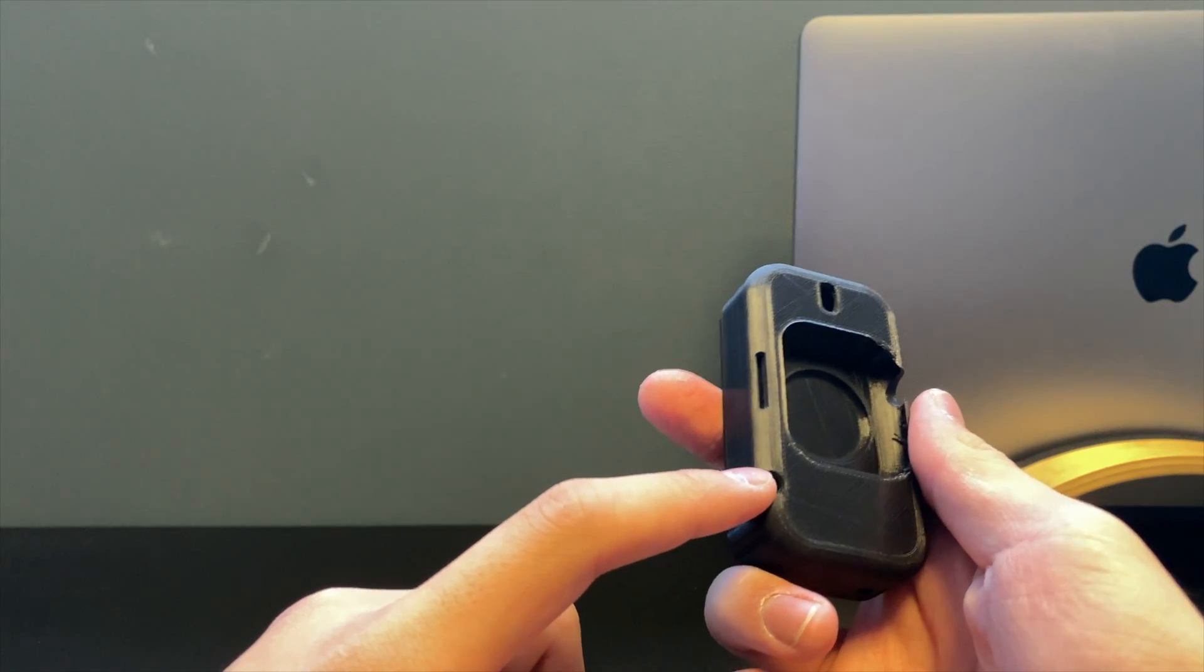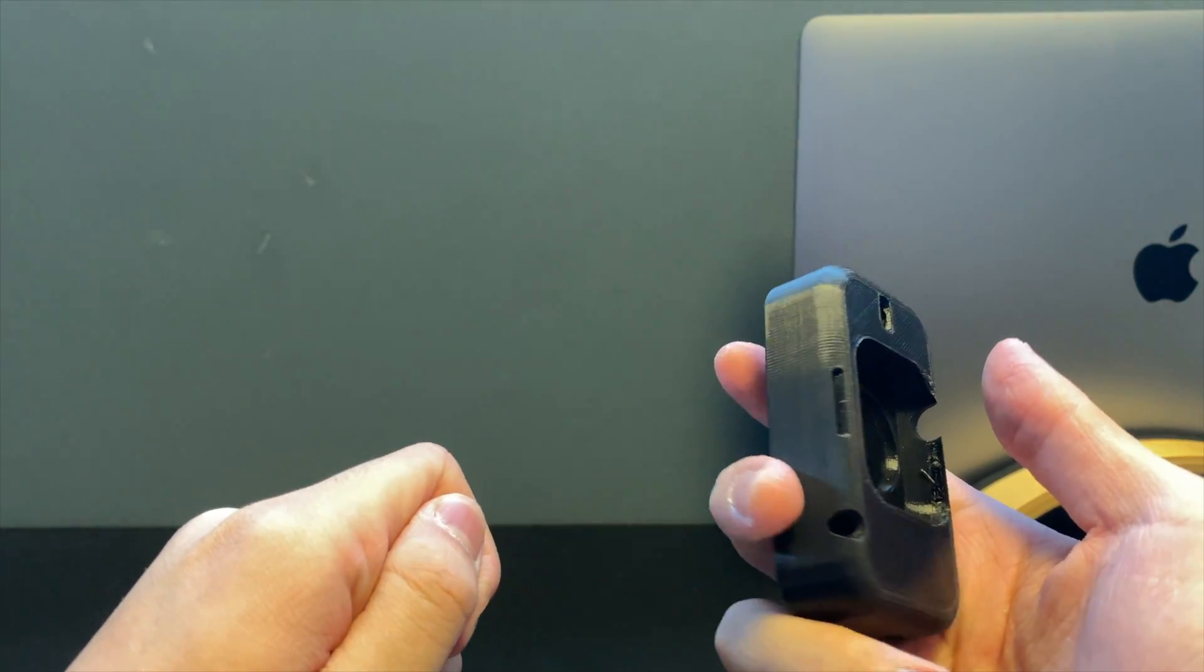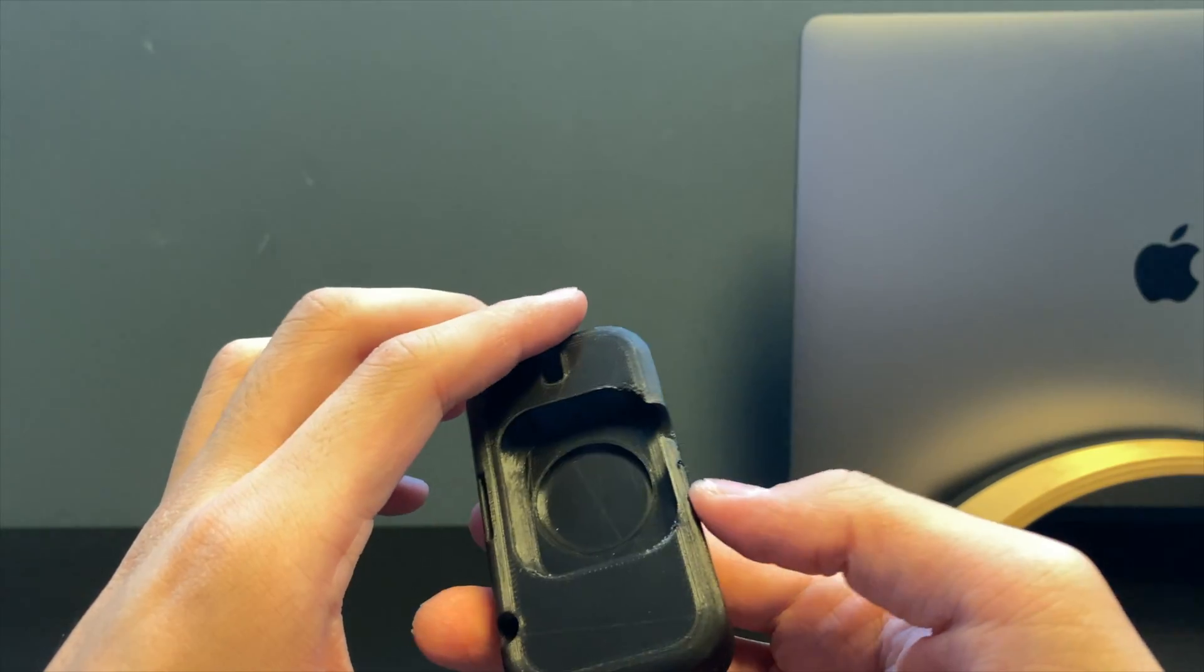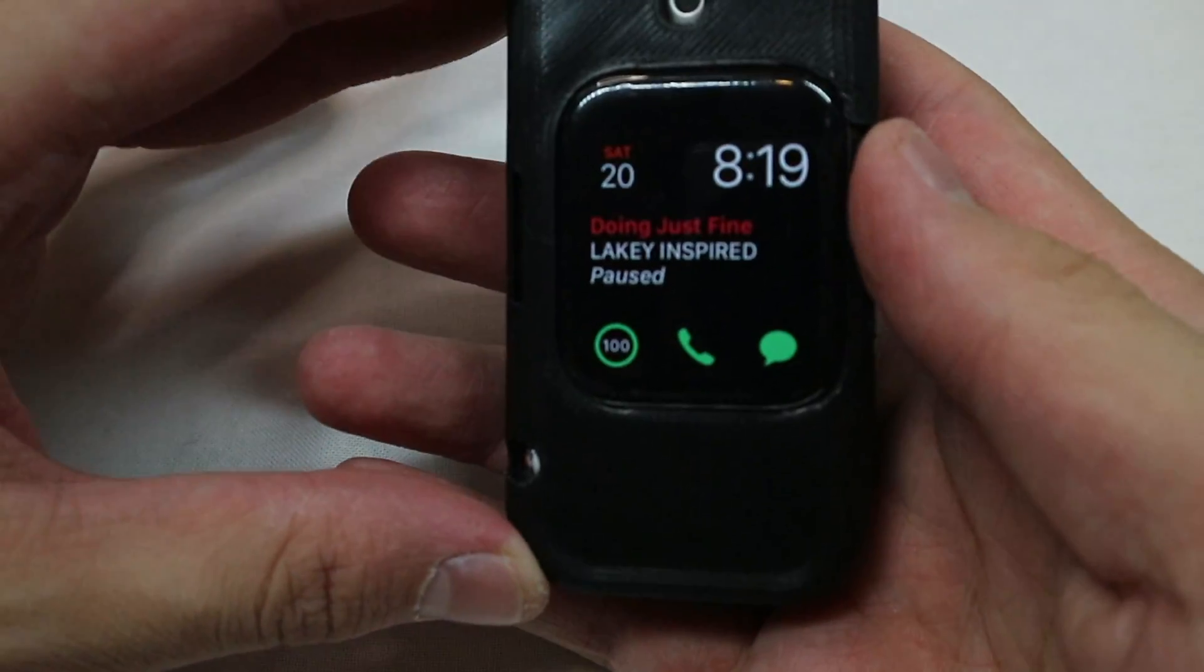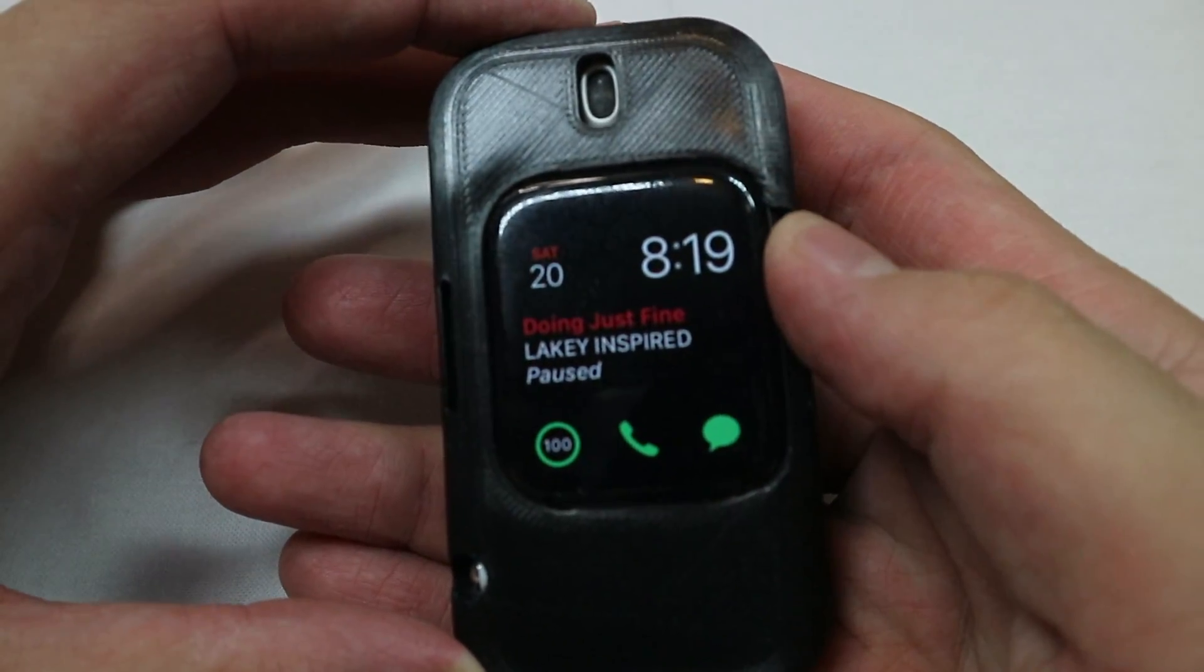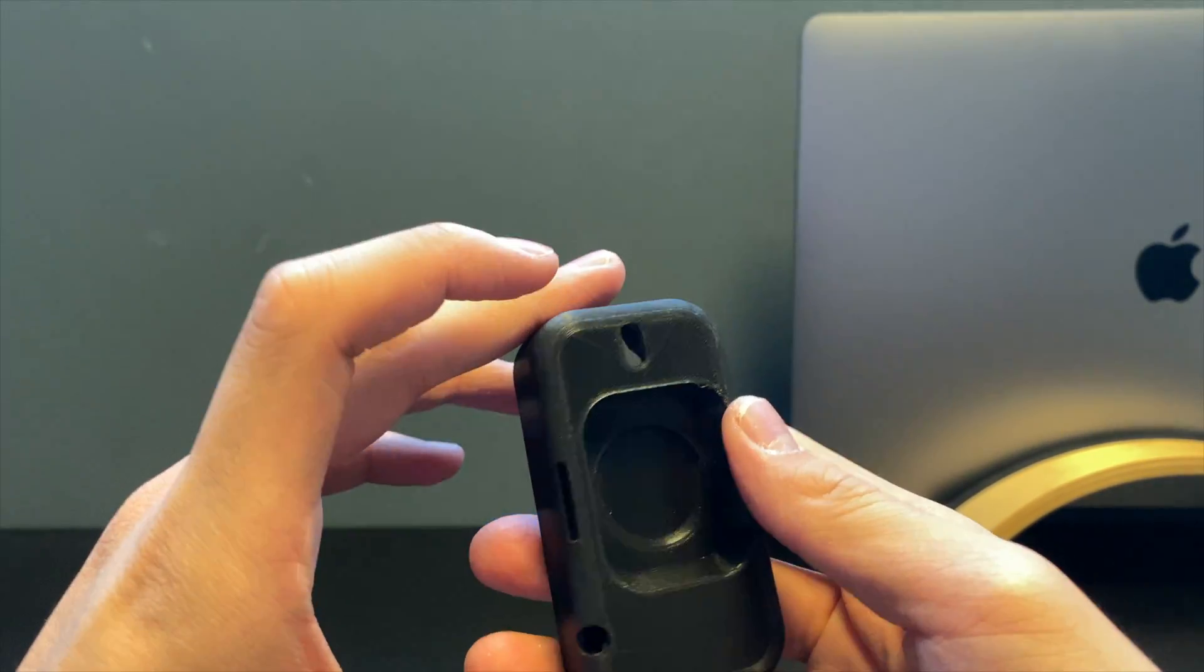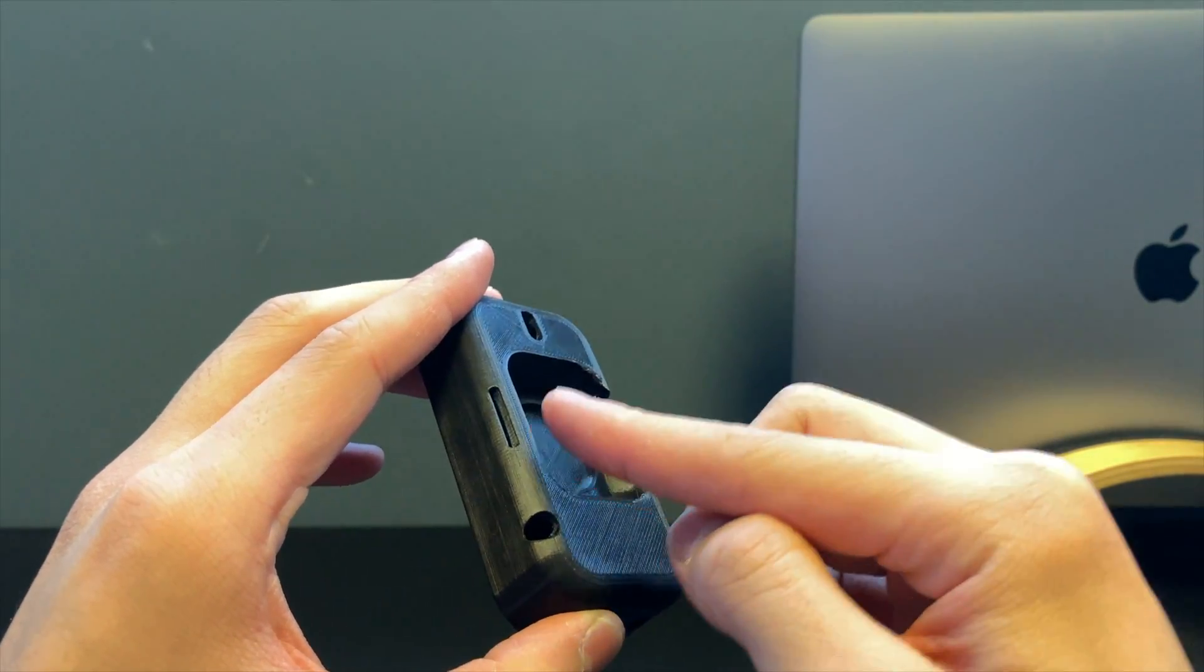The microphone would come out over here, which was also pretty nice. It actually worked surprisingly well. All the buttons were easy to press, the microphone hole was exposed, so was the digital crown.